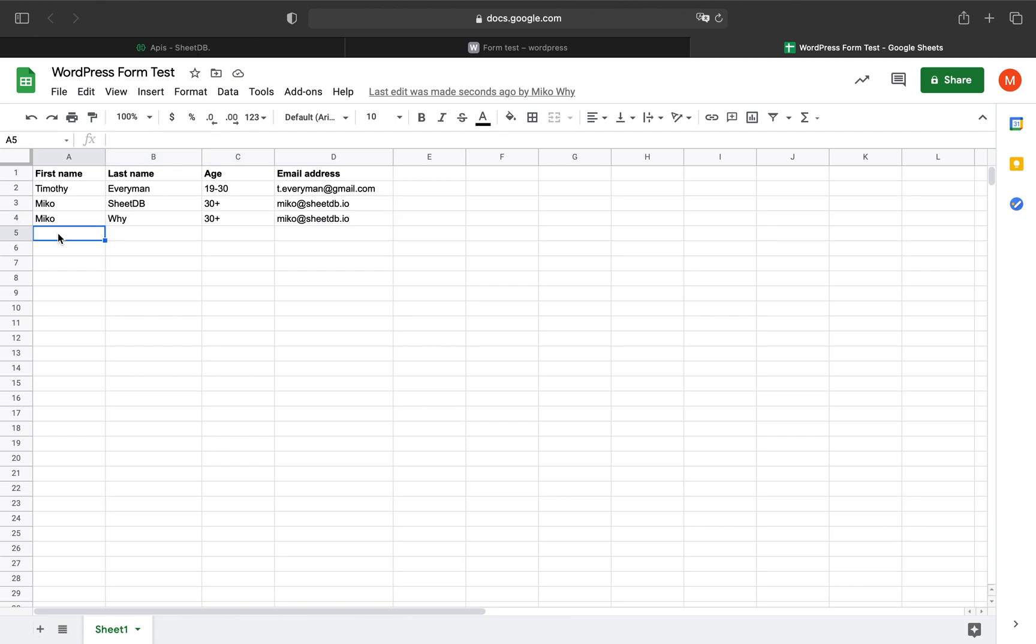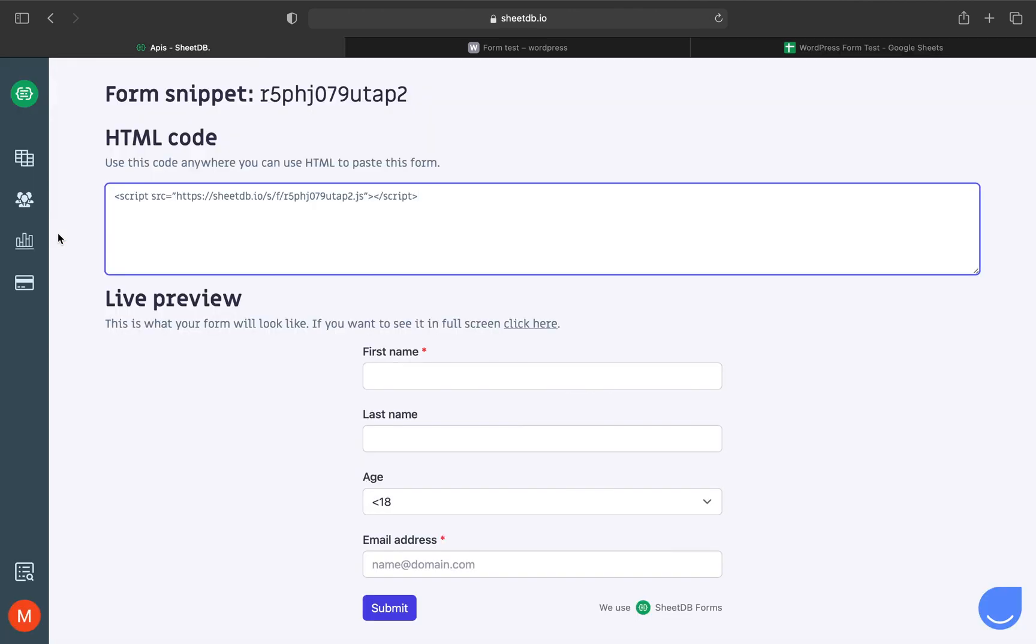I hope you like this new feature. The generated snippet is just HTML code, so you can use it anywhere. Thanks for watching. Check out my other videos and stay tuned for more from the SheetDB channel. Also visit our blog at blog.sheetdb.io. Take care.